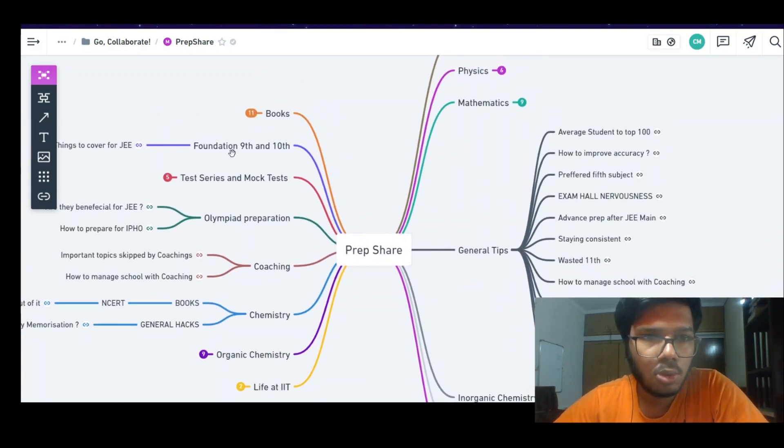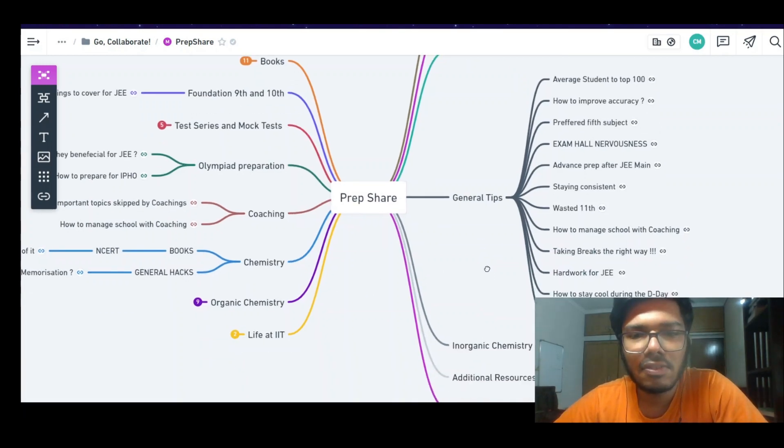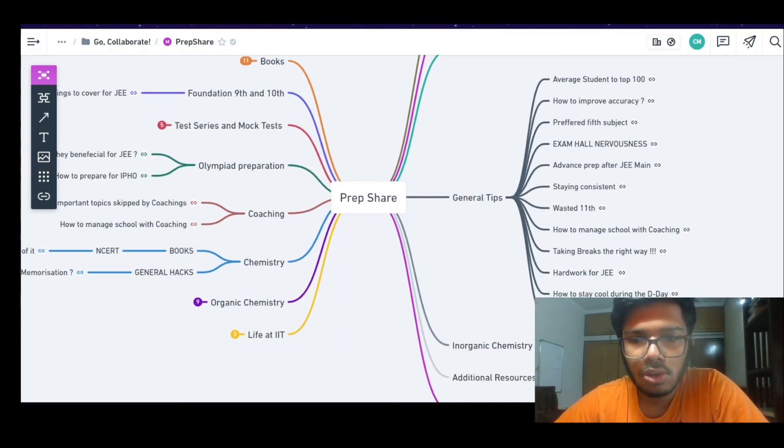The branches cover mathematics, physics, books, test series, mock tests, and olympiad preparation — different branches covering all the key preparation areas.